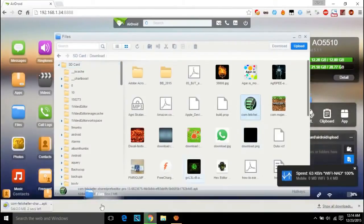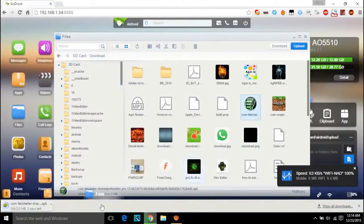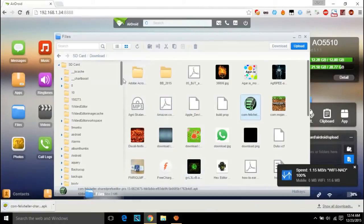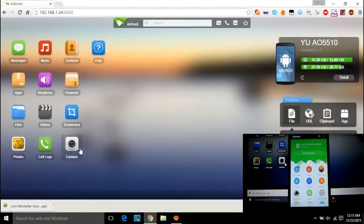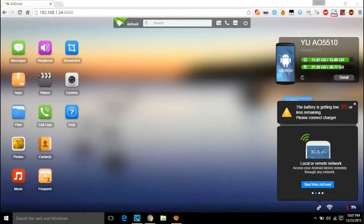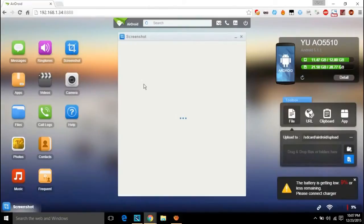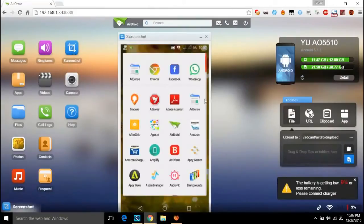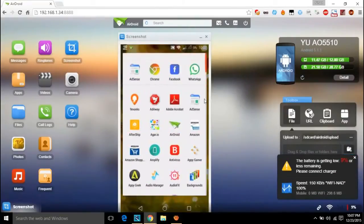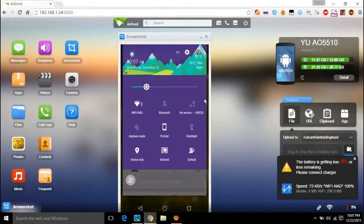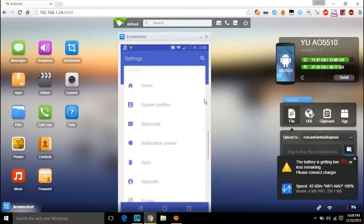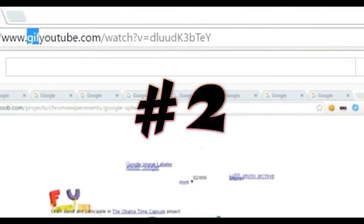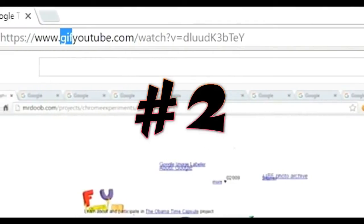The latest update has even made it possible for non-rooted users to cast the entire screen of their phone to your computer or the PC screen. Number two: YouTube videos to GIF format.